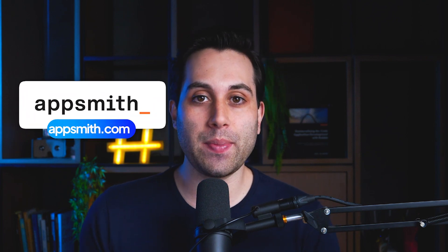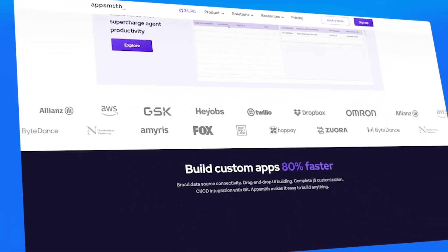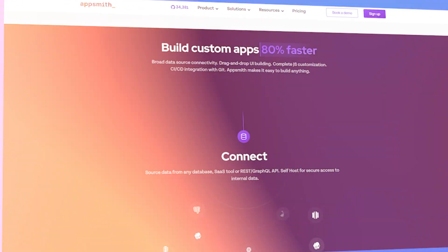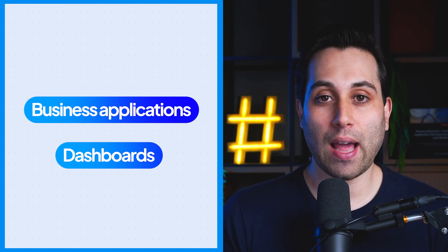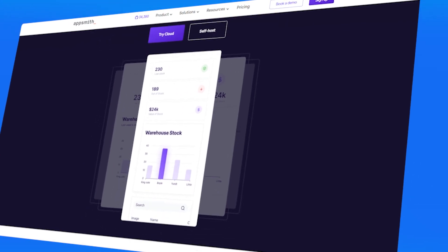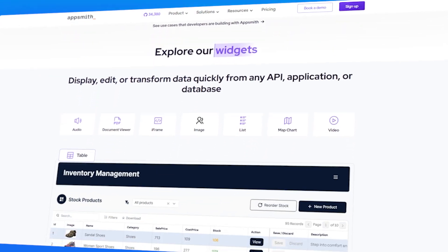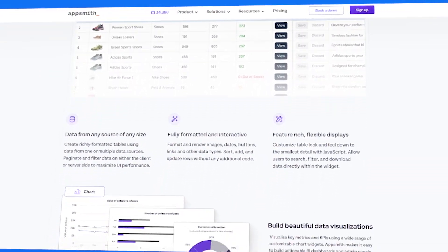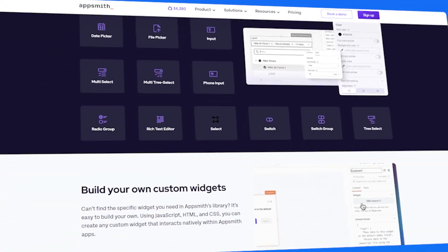The next tool I want to show you today is called AppSmith. The website is appsmith.com. It is also a low-code app builder that you can use to build more complex types of applications for your company. AppSmith is an open-source platform for building internal tools. You can build business applications and dashboards without typing a lot of code, although you can type code if you wish to. You can use its drag-and-drop visual interface to build apps faster, using widgets, API integrations, and connecting it to a lot of different data sources.